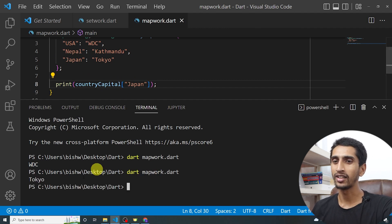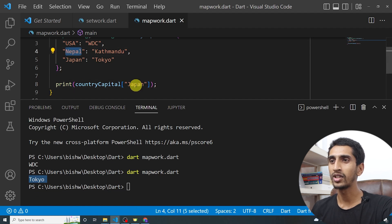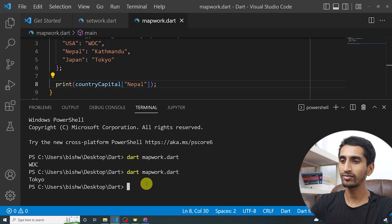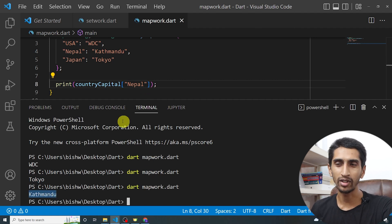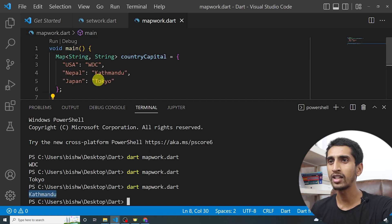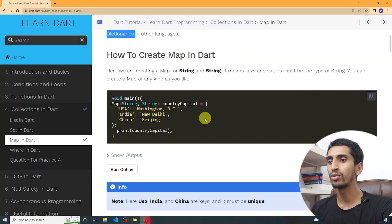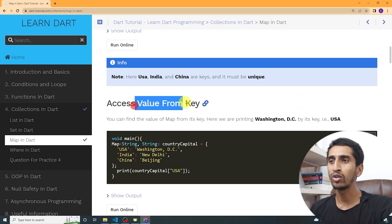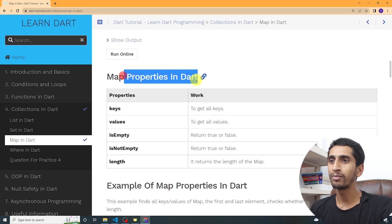If you want to print the capital of Japan, just write 'Japan' inside the square brackets and the capital of Japan gets printed. Similarly you can print the capital of Nepal. In this way you can use map in Dart. Now let's move forward to accessing values from keys.